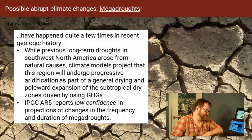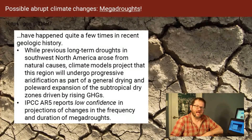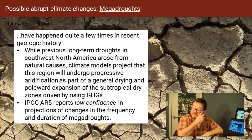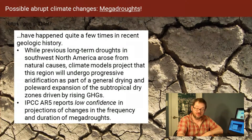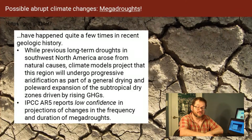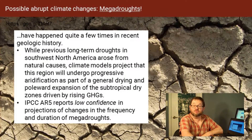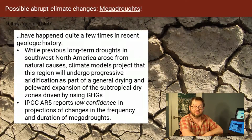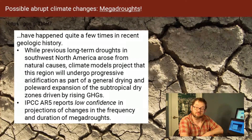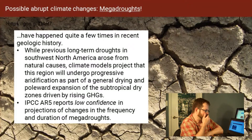Not all models see it, and not all models would be able to represent it even if they wanted to. The IPCC AR5 is not confident about this — there's just too much difference between different models in terms of what they see happening, especially in the American Southwest, to say with any confidence that it's going to happen. That doesn't mean it won't happen; it means we just don't know yet. That's what low confidence means.